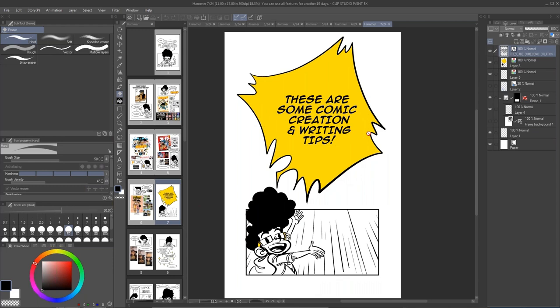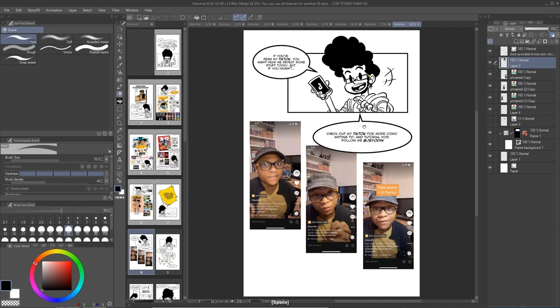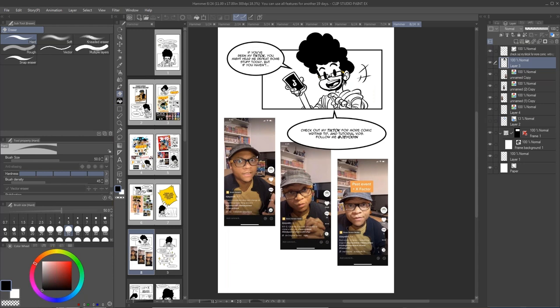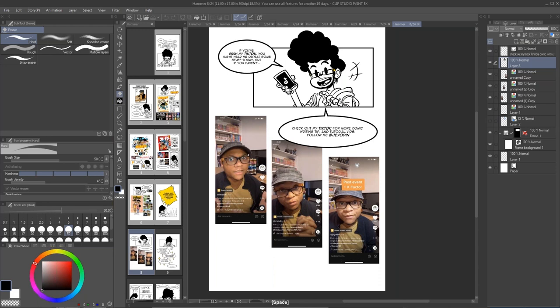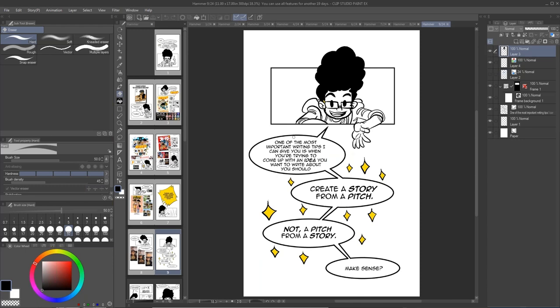If you've seen me on TikTok, you've probably seen some of the tips I'm going to go through today. I'll elaborate a lot more. If you can't watch the entire thing, know that there are more tips on my TikTok. One of the first tips I really want to give today is about creating a pitch and creating a story. The best tip I can give is: create a story from a pitch, not a pitch from a story.